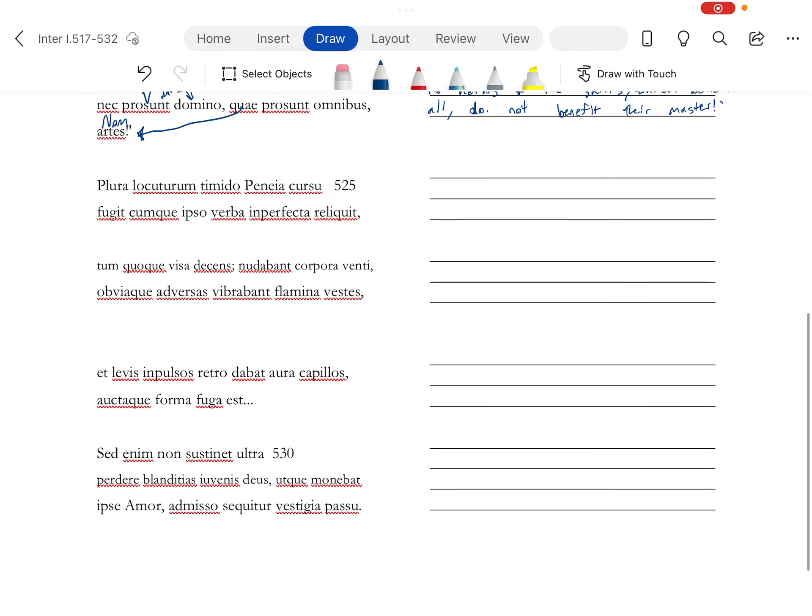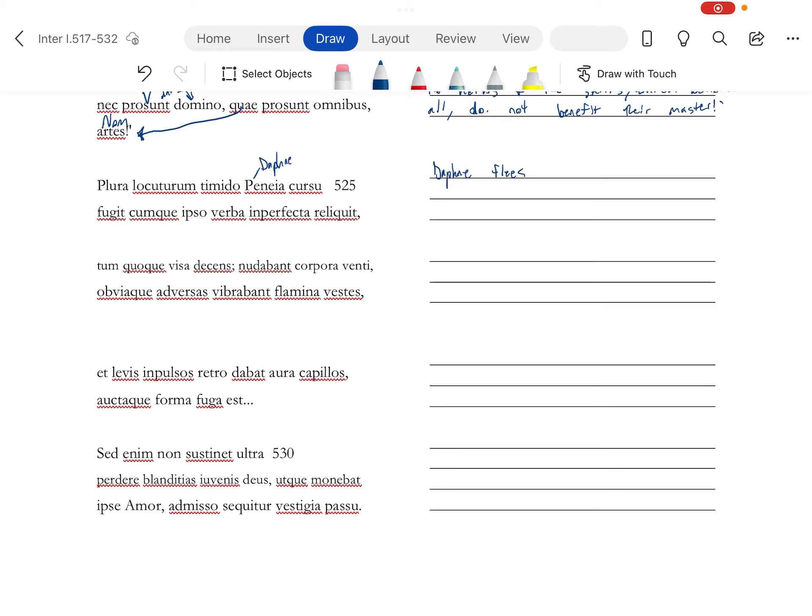Now, hearing all this, so what's Daphne going to do? Because come on now, you've got to be impressed with hearing all that stuff. So, Penea, and this is Daphne. Daphne flees. This is your accusative, that's whom she's fleeing. This is going to be modifying Apollo. And it's also got the ur. So, future active participle.